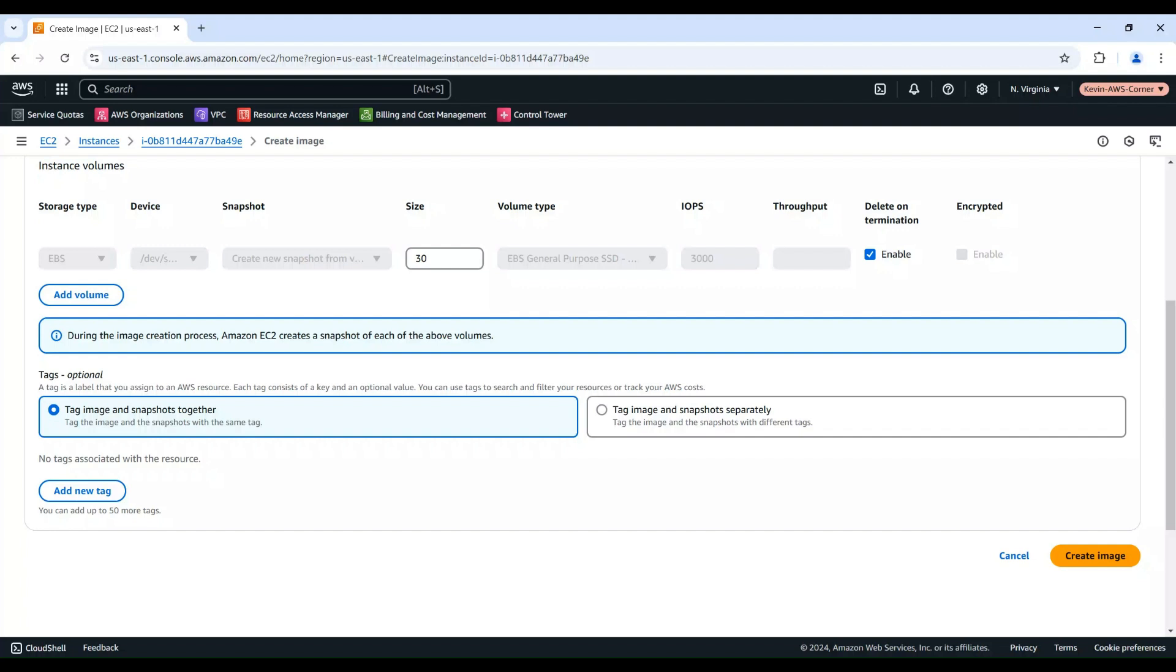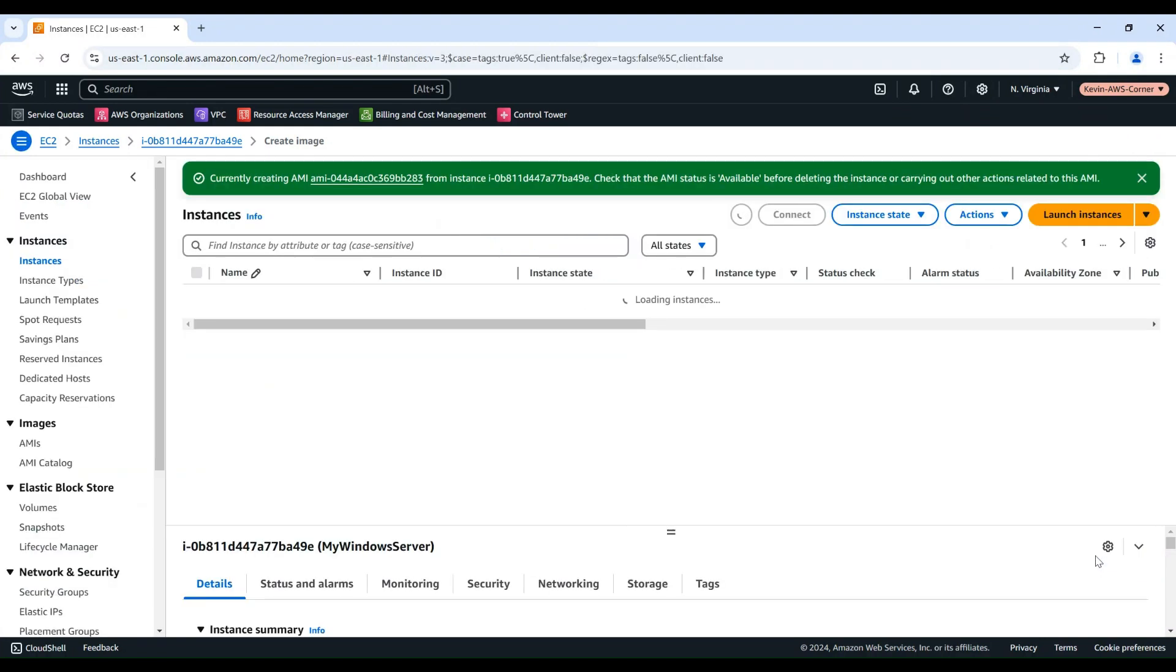Once you've configured everything, click Create Image. The AMI creation process will begin, which can take several minutes to complete. You can monitor the progress in the AMIs section of the EC2 console.